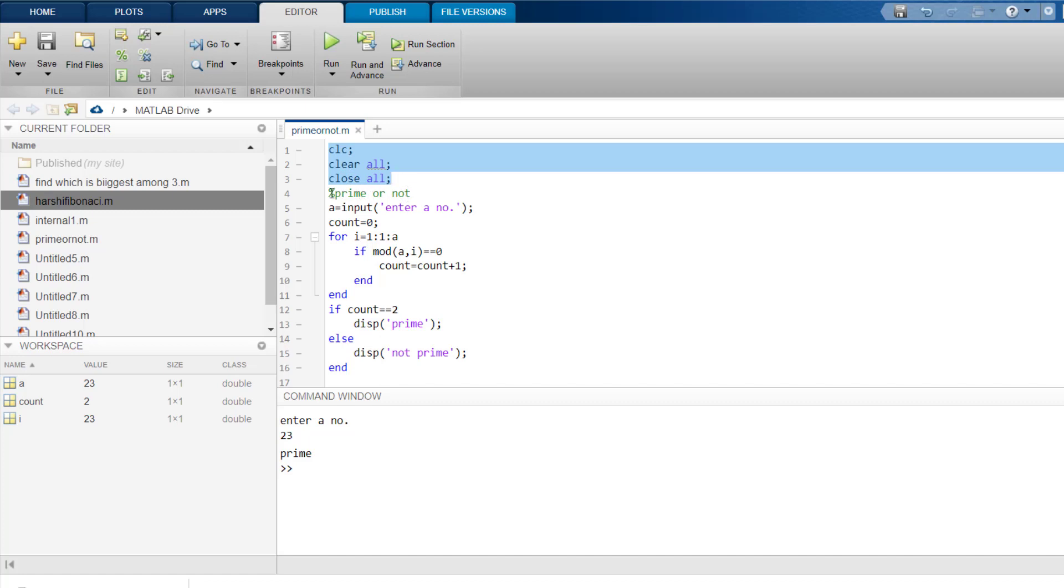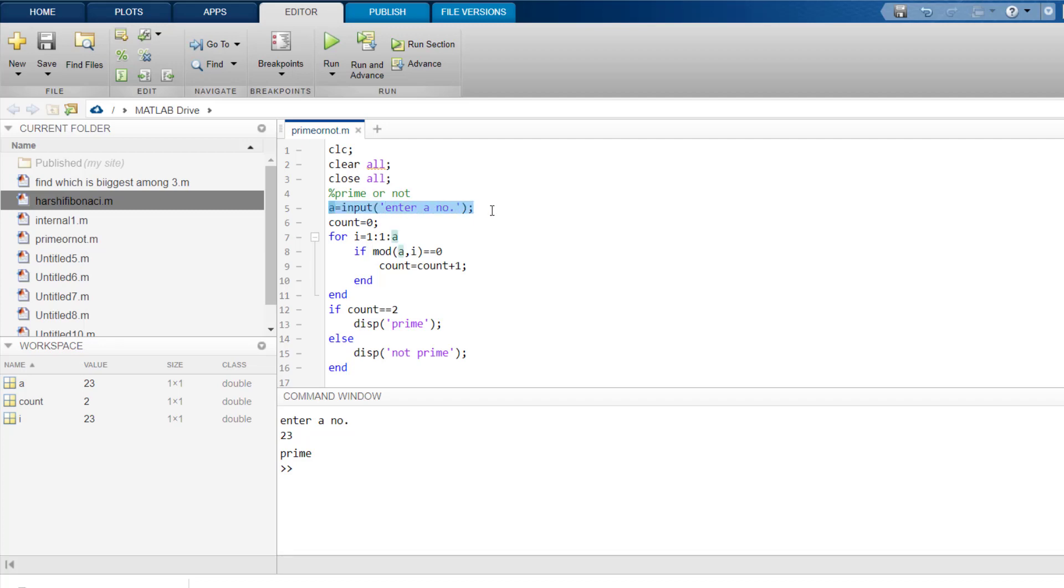They clear whatever is there in the command window previously. Then we will show the description what the program is about. Next, we ask from the user to input a number by saying enter a number and store it into a variable A. Then we introduce one new variable COUNT and assign it a value 0.